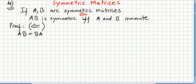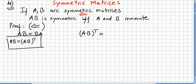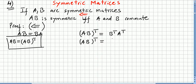AB will be symmetric if AB is equal to AB transpose — that's what we want to prove. So let me take AB transpose. The transpose of a product is the product of the transposes in reverse order — you can check a previous video for this. So AB transpose equals B transpose times A transpose. Now B transpose is the same as B because B is symmetric, and A transpose equals A because A is symmetric.